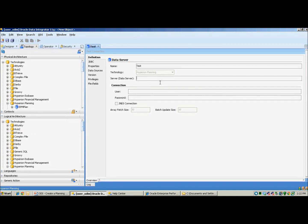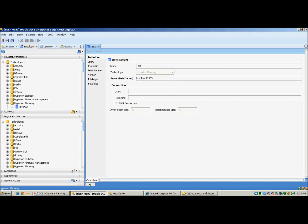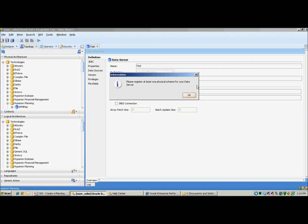If you are working on the ODI tool on your server, you could simply type in localhost, or if you are launching it from your local computer, you could type in the name of the planning server followed by the port number which is always constant at 1133. Also, you need to provide your admin credentials. Once you click on save, it will prompt you to register a physical schema.